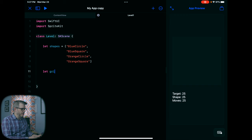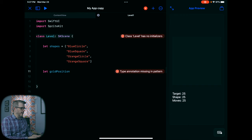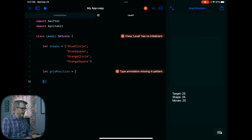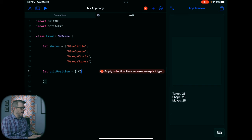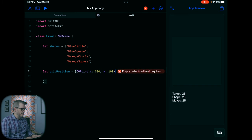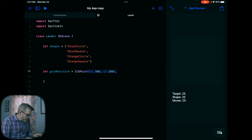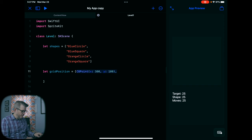Then I have some grid positions. This is to replace how it was laid out in SwiftUI — I'm using another array, very similar to what I did before, except it's working on the SpriteKit coordinate system. So we're going to have CGPoints in here, and I'm going to create them and copy-paste. We'll have a total of nine of these grid positions.